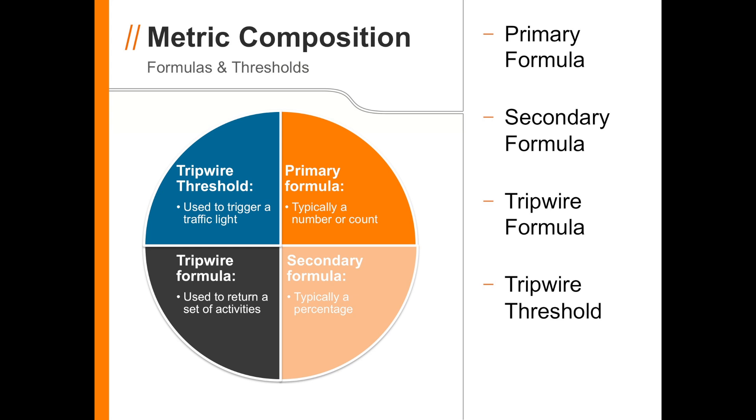The Secondary formula is similar to the Primary, but it usually represents a percentage, like what percentage of the scheduled tasks have MissingLogic.